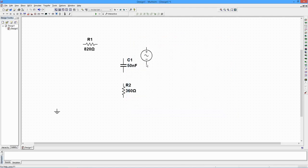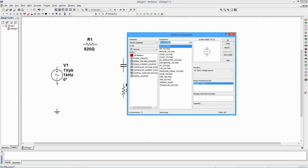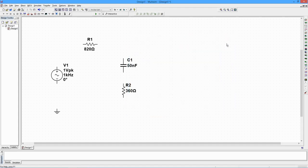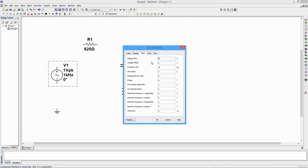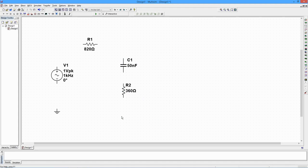Drop this onto the schematic and double-click to set its values. This is a sine wave source. Set the frequency to 1 kilohertz. Set the amplitude to 1 volt peak. Now we wire the components together.